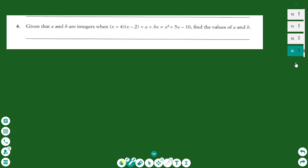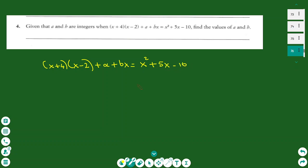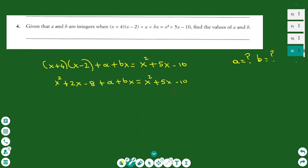For number four, we have an equation: (x + 4)(x − 2) + a + bx = x² + 5x − 10. We want to find the values of a and b. We can find them after multiplying the brackets and simplifying the left-hand side. Multiplying the two brackets gives the quadratic x² + 2x − 8, so the equation becomes x² + 2x − 8 + a + bx = x² + 5x − 10. To solve this, we need to combine the x terms into one coefficient by factorizing.